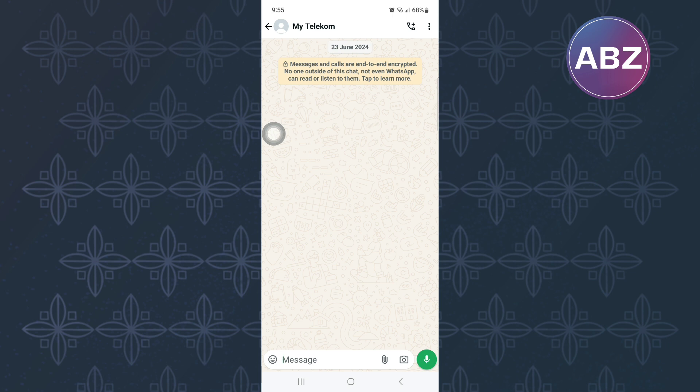First, open or launch the WhatsApp mobile application just like I have done here. After that, open the inbox of the person you want to share the video with.